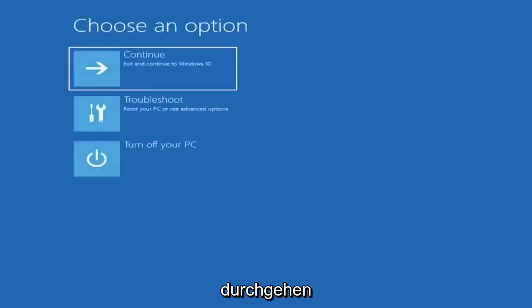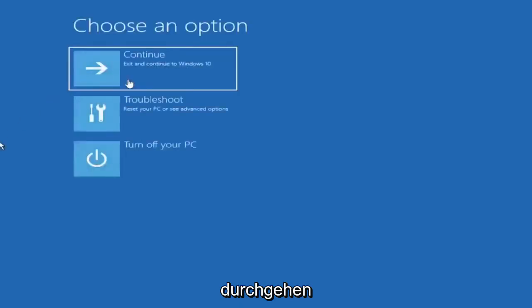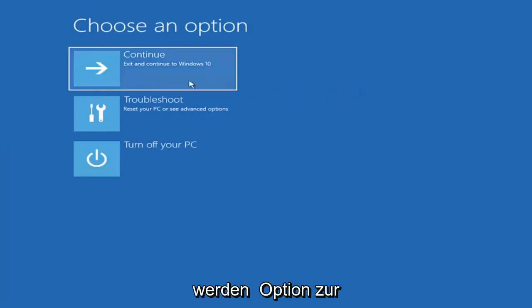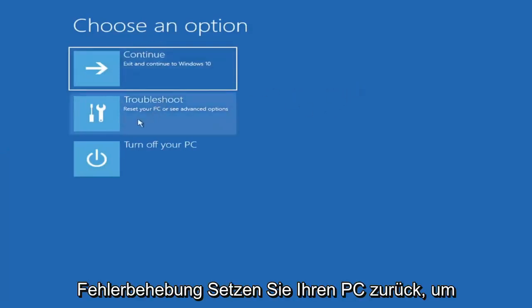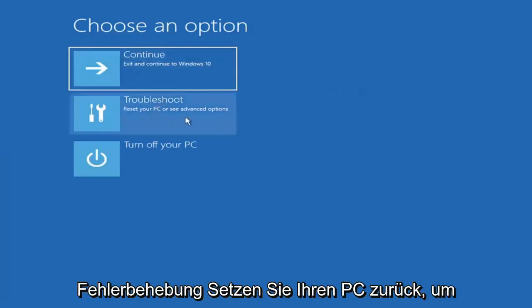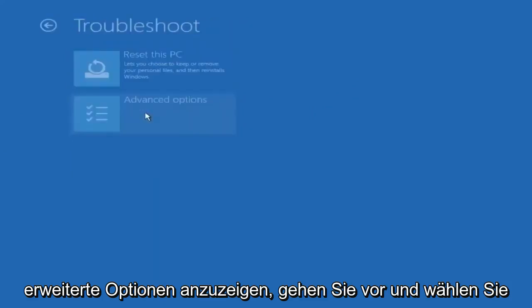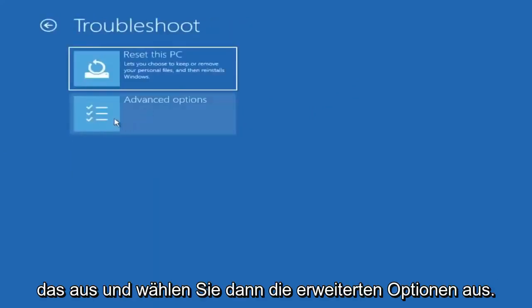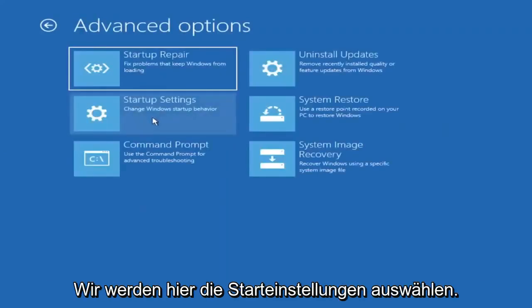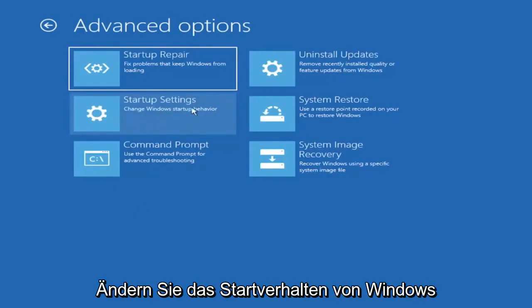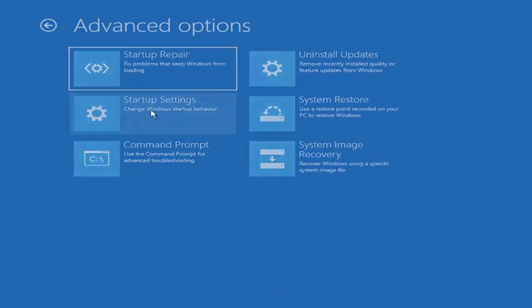So basically, all of those methods will bring us to the same page. Since we did it from within Windows, there's going to be an option to Troubleshoot, Reset your PC, or see Advanced Options. Go ahead and select that, then select Advanced Options. We're going to select Startup Settings here — Change Windows Startup Behavior — so go ahead and left click on that.